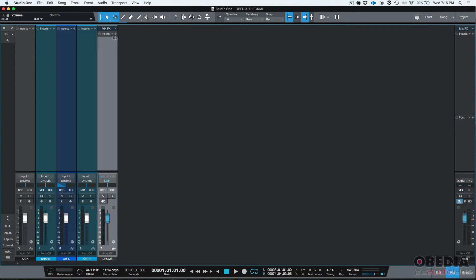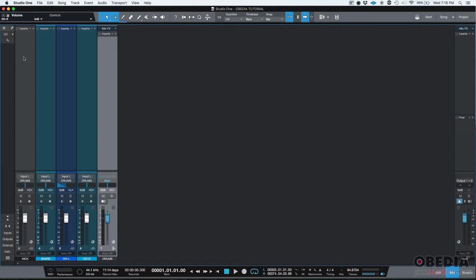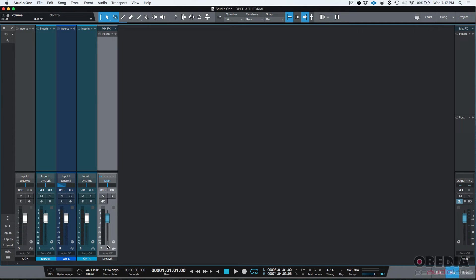We can also add inserts to that drum bus, as well as inserts to the actual individual tracks. This is something that you would typically do when you're mixing, for example. You might want to equalize and compress your individual tracks, but also you might want to equalize and compress the actual drum bus.